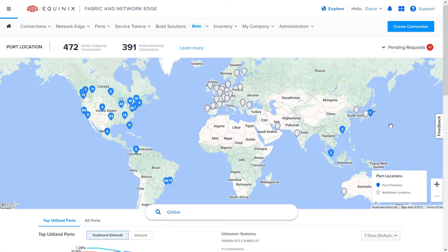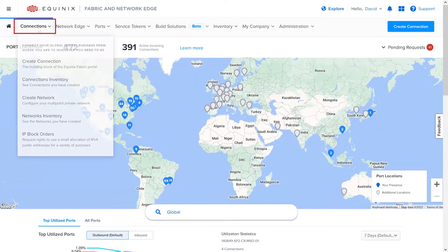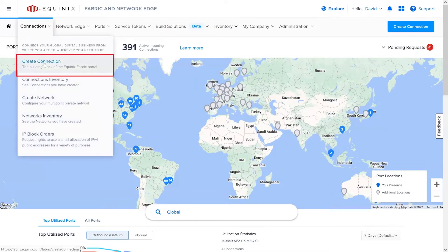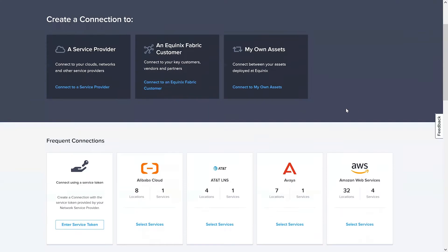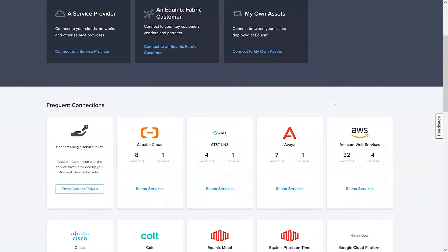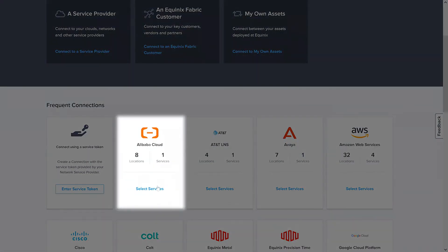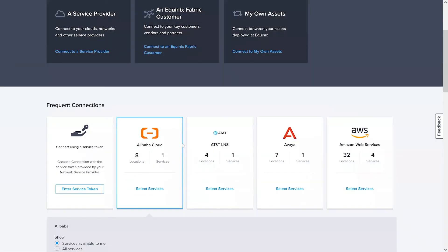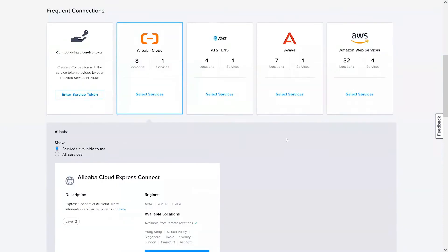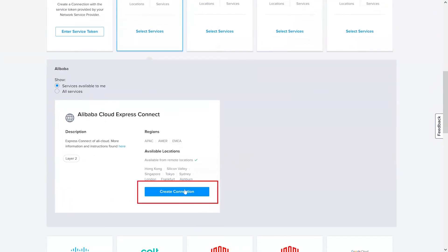Let's jump into the demonstration. First, log into Equinix Fabric. Once you're in, click Connections and then Create Connections. Under Frequent Connections, select Alibaba Cloud, and finally, Create Connection under the Alibaba Cloud Express Connect service profile.